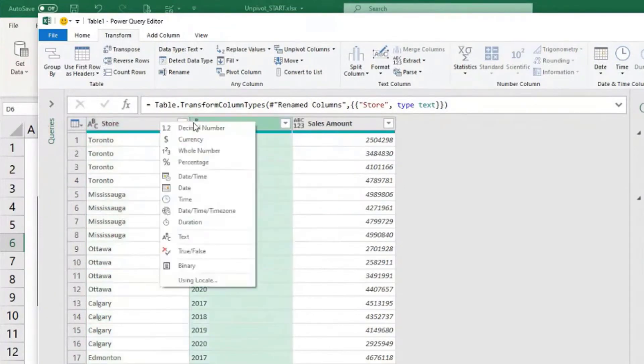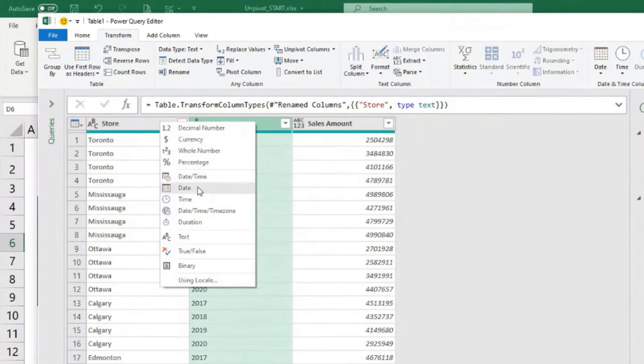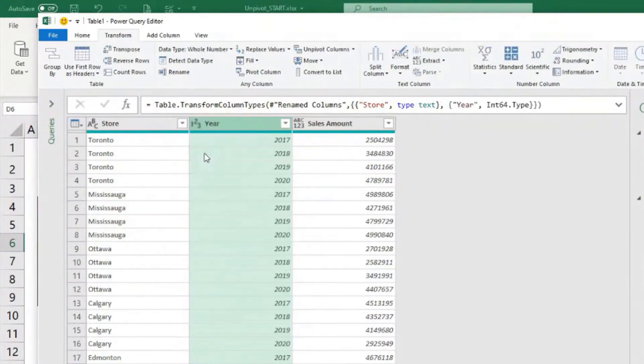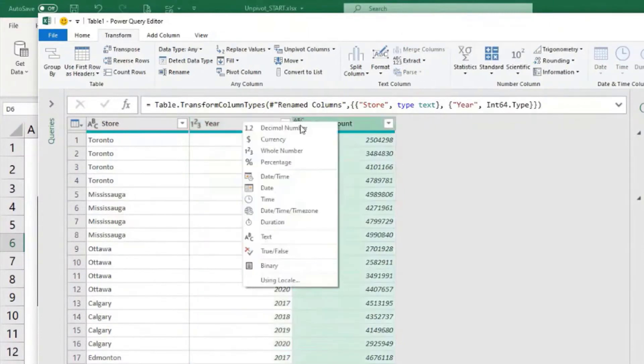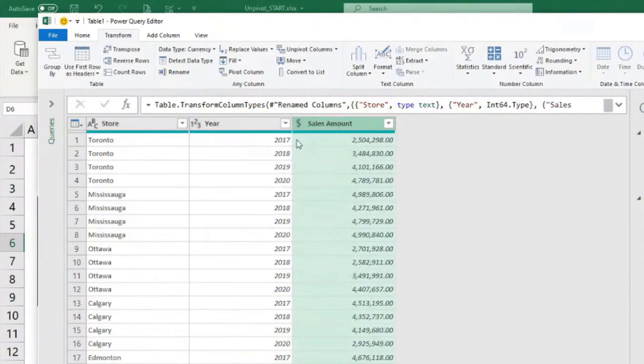If we are doing data analysis, we may want to, for example, calculate difference between two years. So it's best to have it as a whole number, of course. And sales amount, we can put it as a currency.